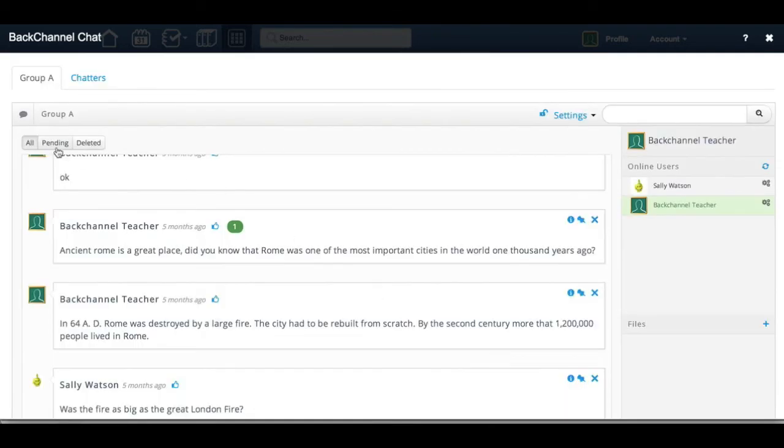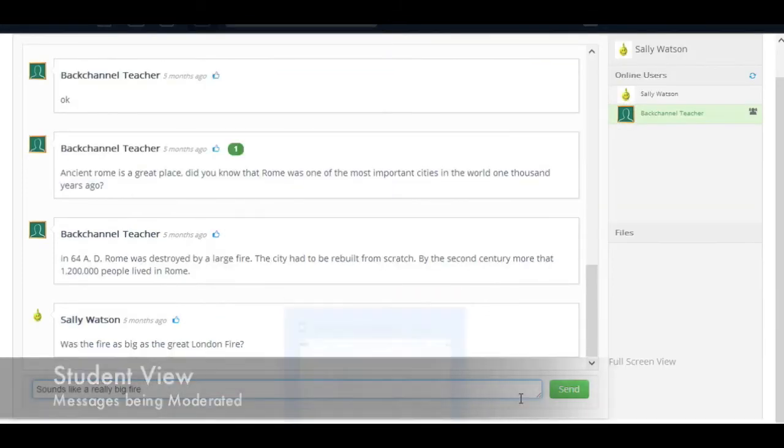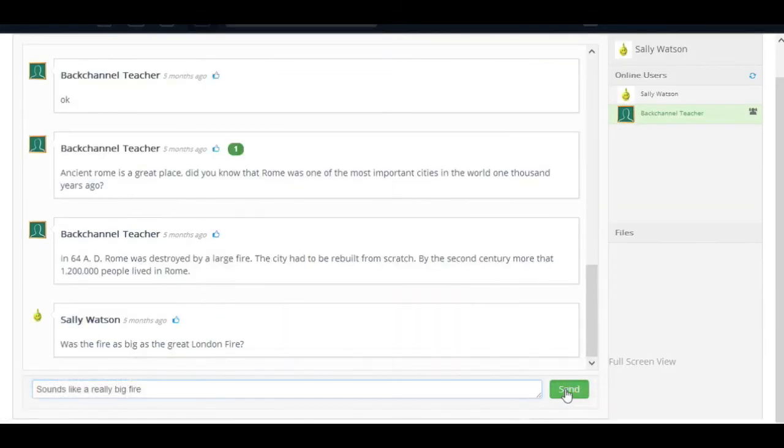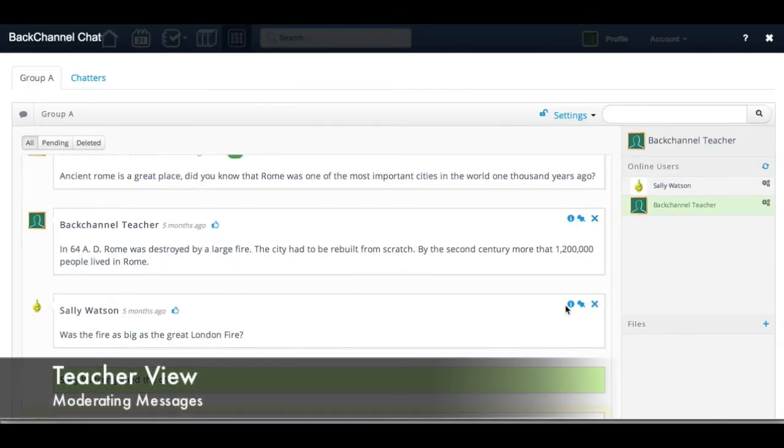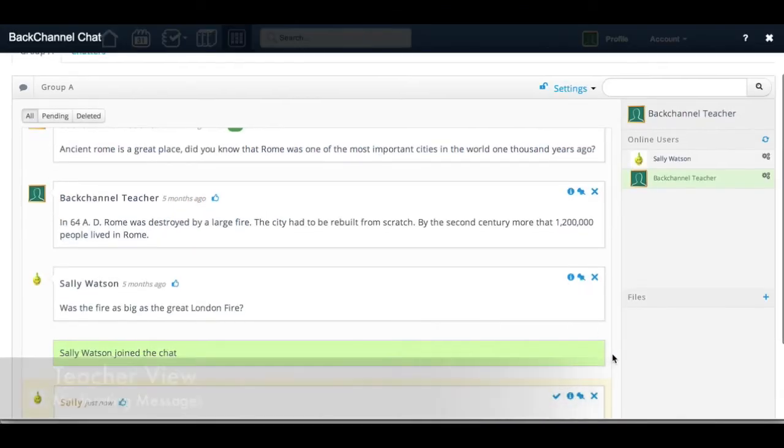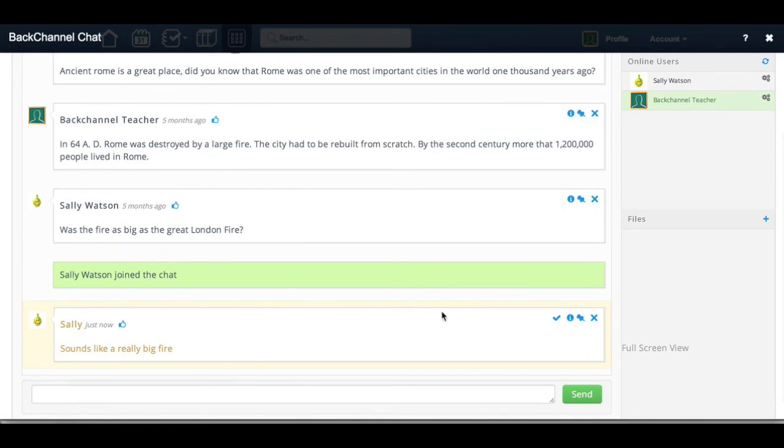This approach can be a bit of work for the moderator if the volume of messages is high, but if you're doing some group work or using it with a small number of students, it can be very powerful. The main advantage here is that you can be sure that students aren't copying the responses that are already in the chat room.